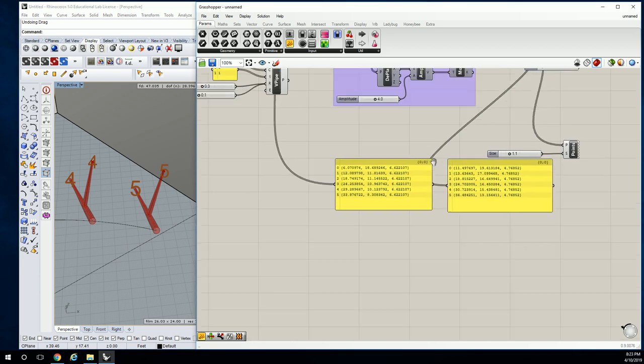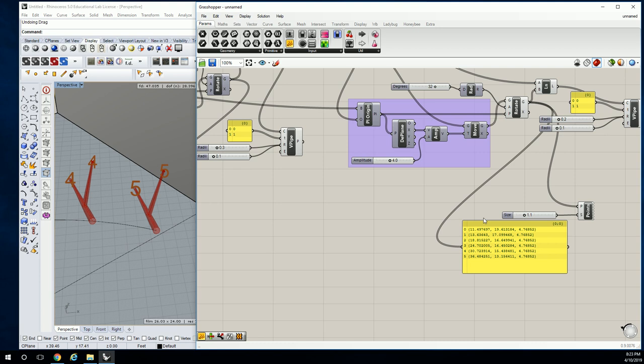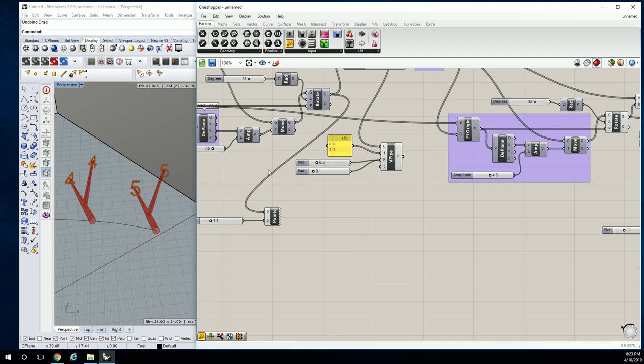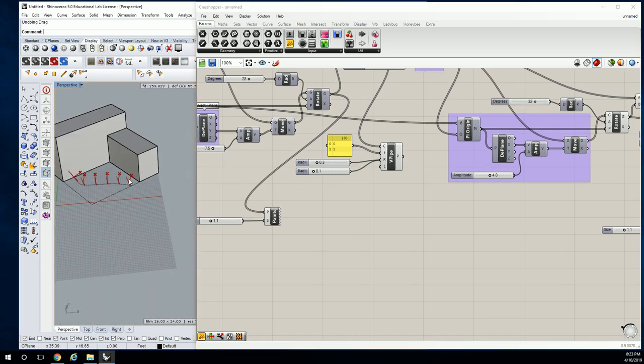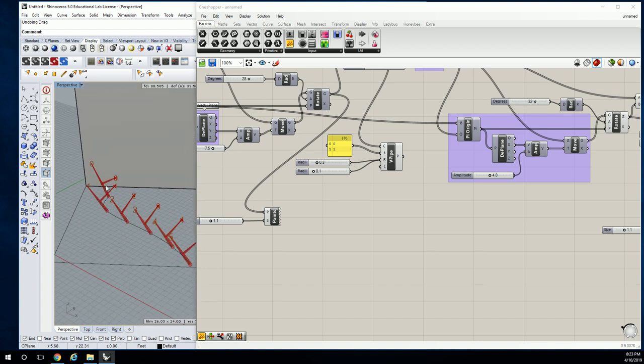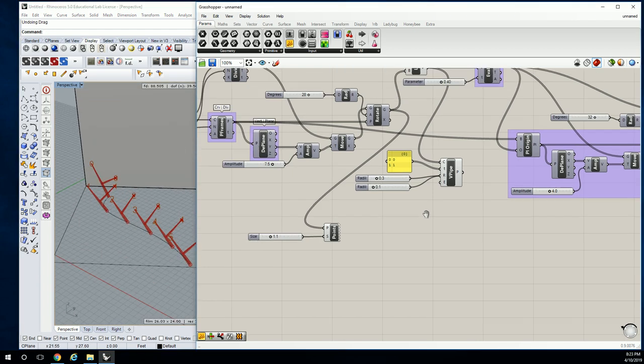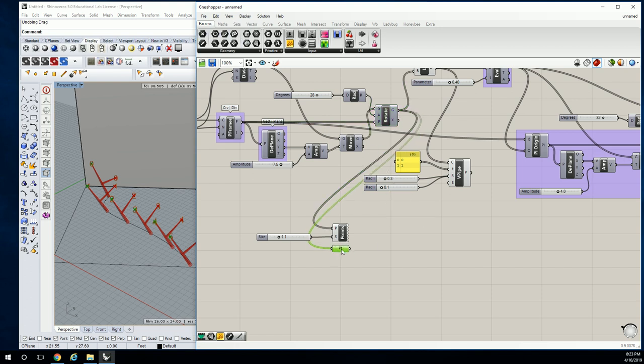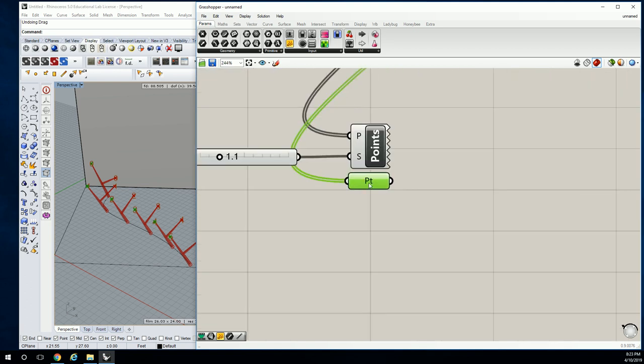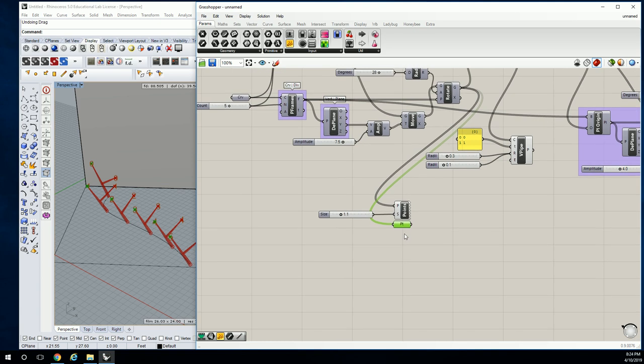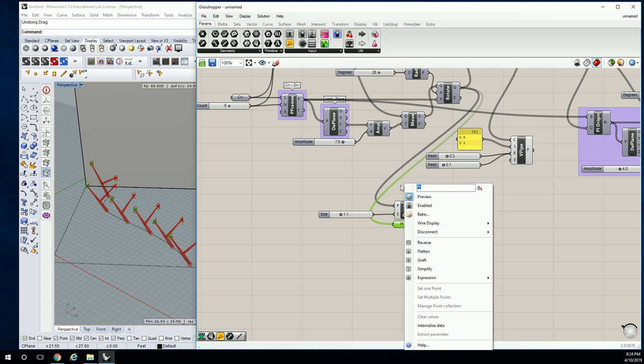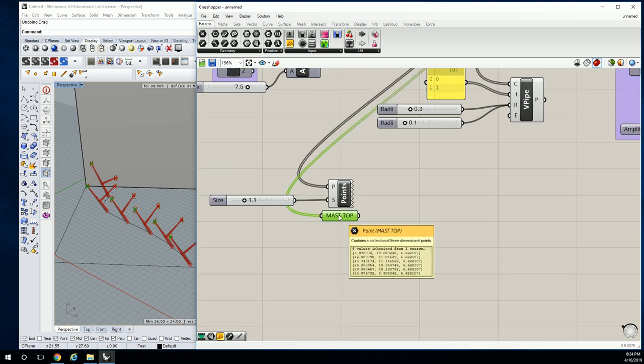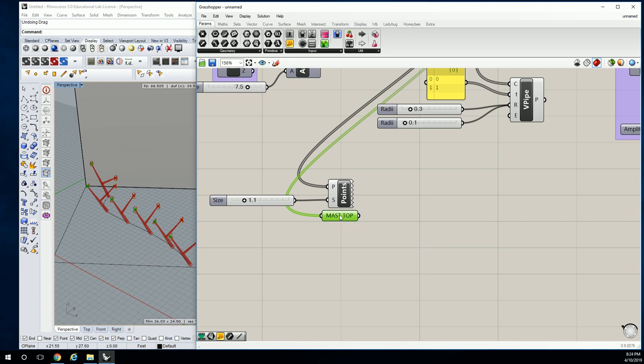All right, so let's start setting up those lists. Let's just set up the list. We have our rotated points, that's these. Let's pull it out with a point param just so it's a little cleaner. Pull it out down here like that, and then we're going to start working on it. So this point param houses all of our mast top points.